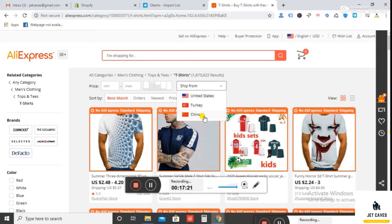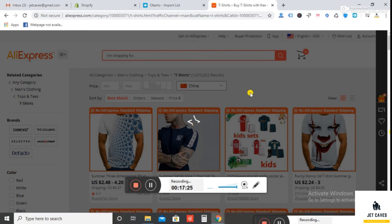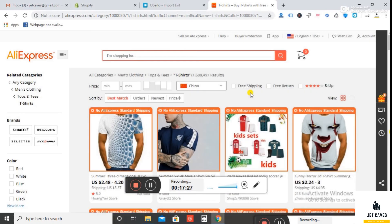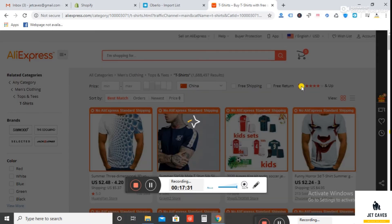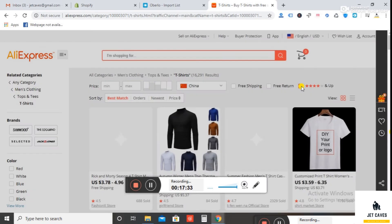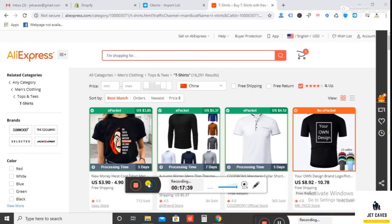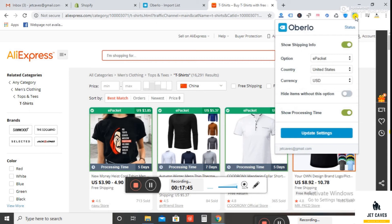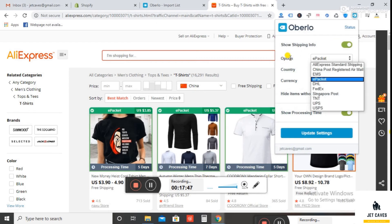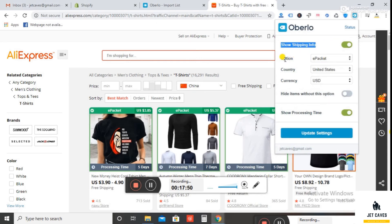Now select ship from China. Now right click on the Overlay extension and select shipping carrier option to e-packet, and click on update settings.